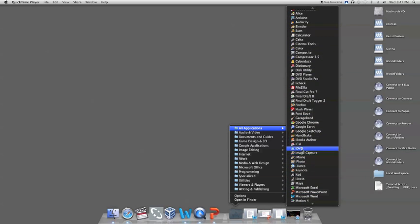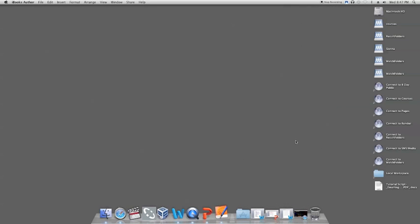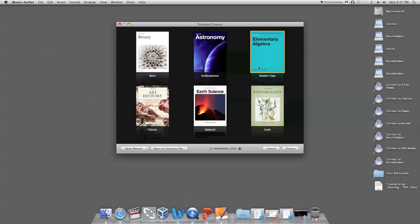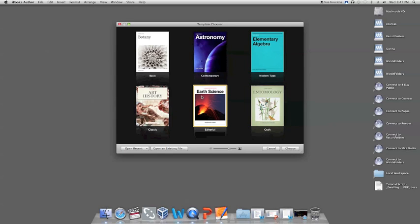First, open iBook Author from your Applications folder or if you already have it saved on the desktop. Give it a minute to load and then choose a template. You can see there are six offered here and we're going to choose the top left hand corner which is the most basic.